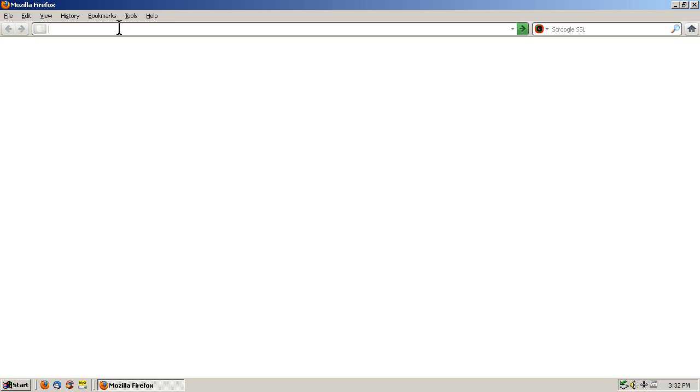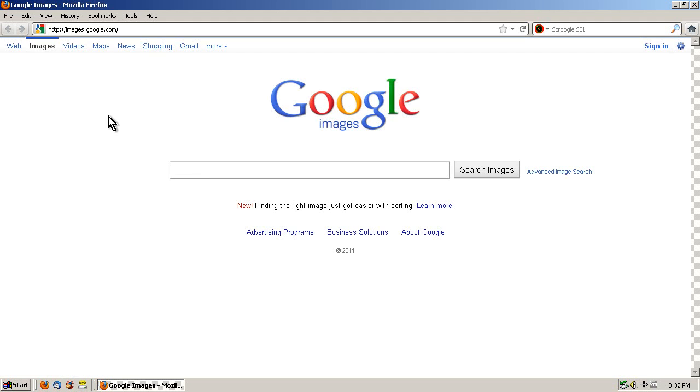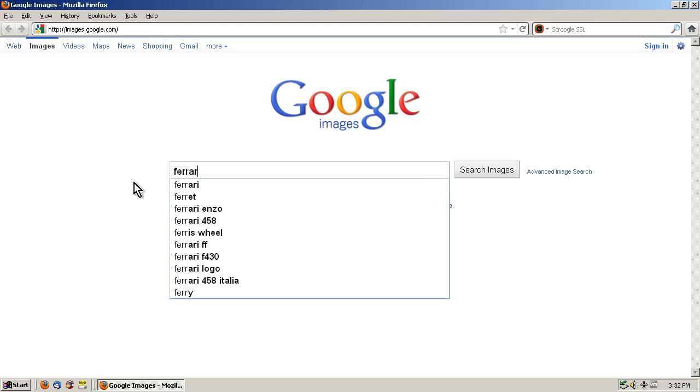First thing we need is an image. So we'll go to images.google.com and I will search for, oh, I don't know, a Ferrari.